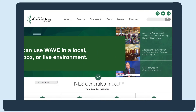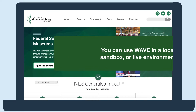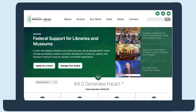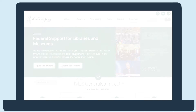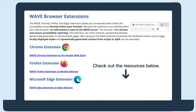You can use WAVE in a local, sandbox, or live environment. In this demo, we're going to pretend I just updated the website template and homepage for the Institute of Museum and Library Services. So we'll focus on template-related accessibility results, but also results that could be in the custom code for the homepage. To use WAVE, you'll first need to install it. Check out the links below for the install link and other resources.